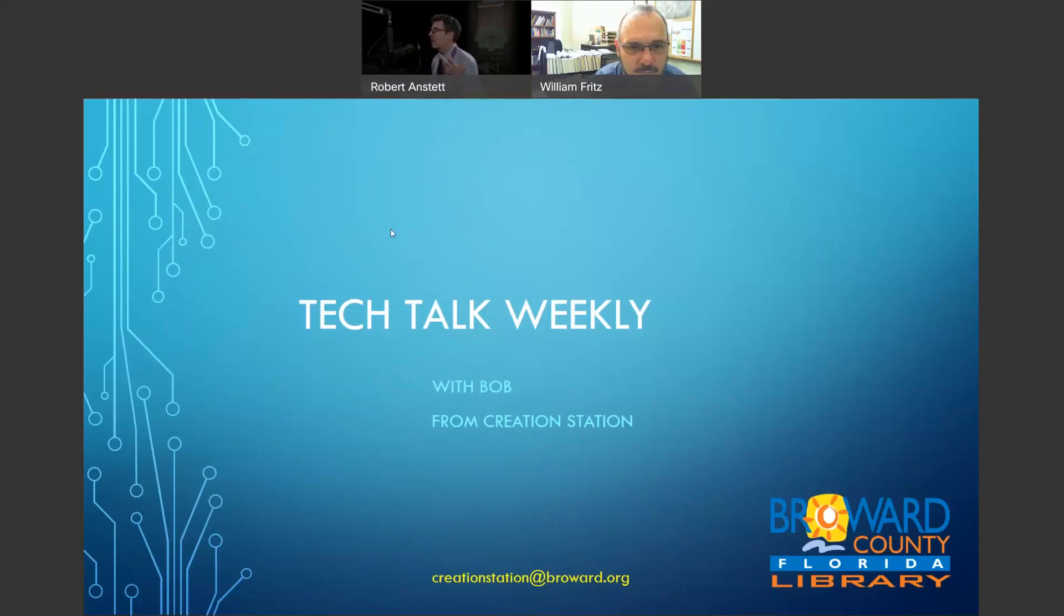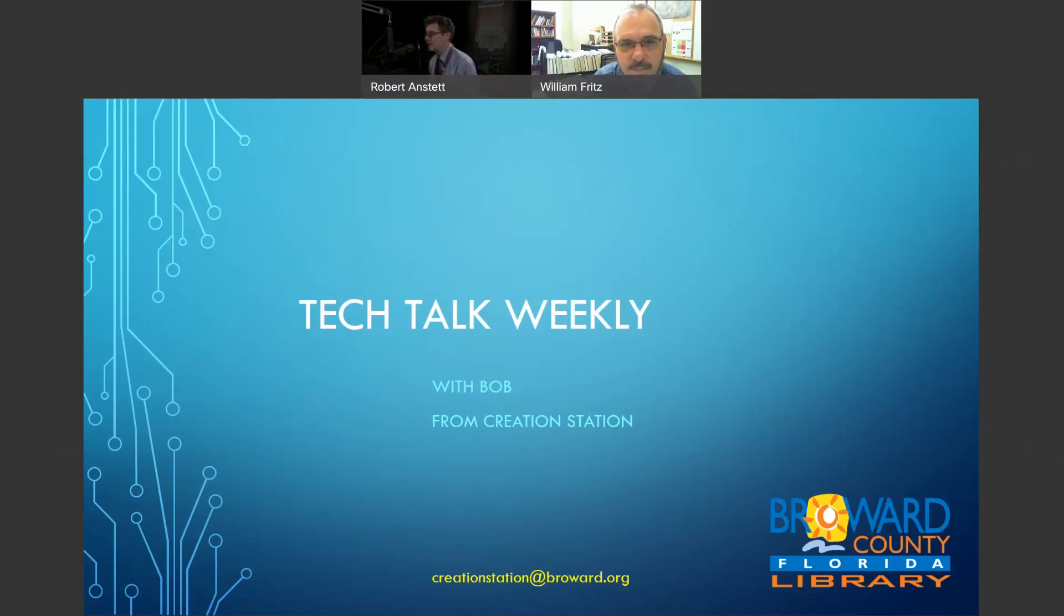Let me throw up our final slide here. Thank you again, Mr. Bill, for being here with us this week. If anybody out there, you have your favorite library and you want to come see on Tech Talk, remember creationstation@broward.org comes right to me. We'll try and feature you on there and we'll see you next week. Have a great day, everybody. Thanks.